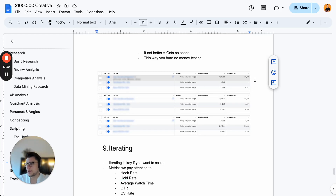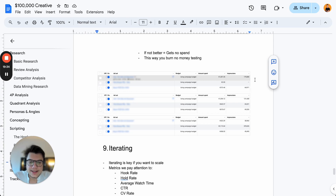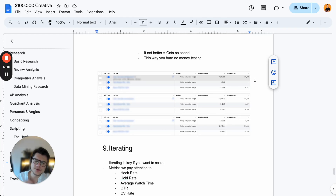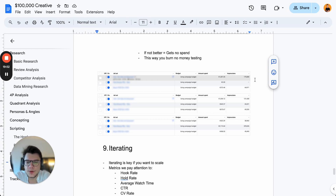If something isn't getting any spend, another argument is that you have no data to iterate from. Assume everything is bad about the ad and think about how you can completely change it up so it gets spend. In most instances, ads usually get €50–€100 in spend before they stop getting any. So base your learnings on that €100.